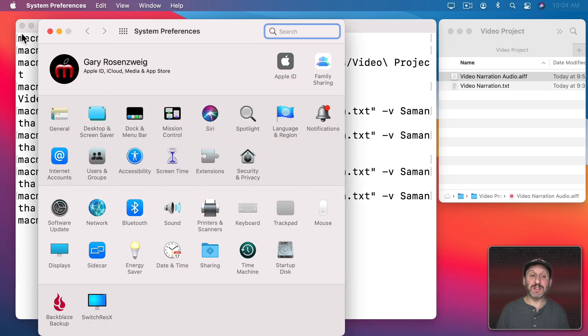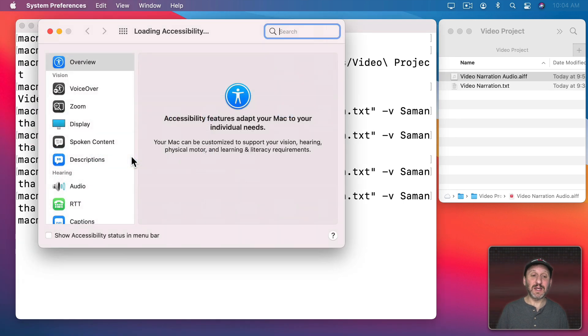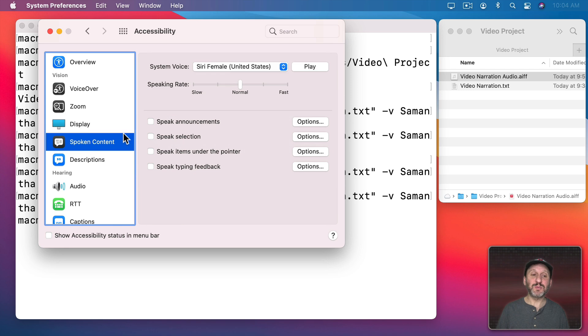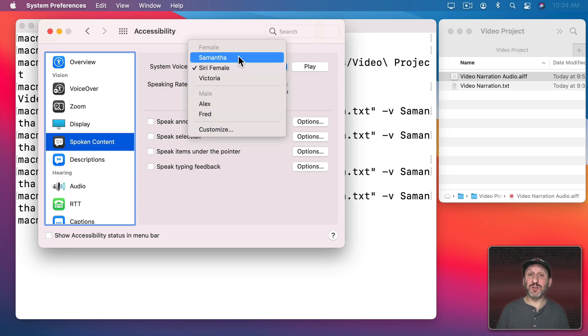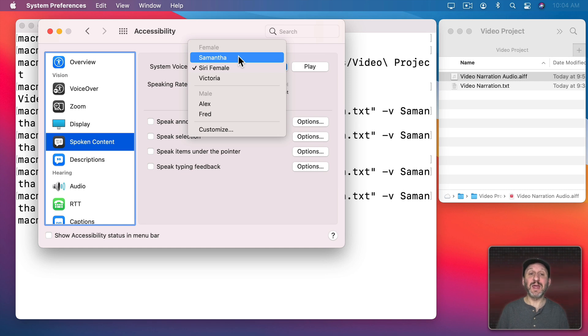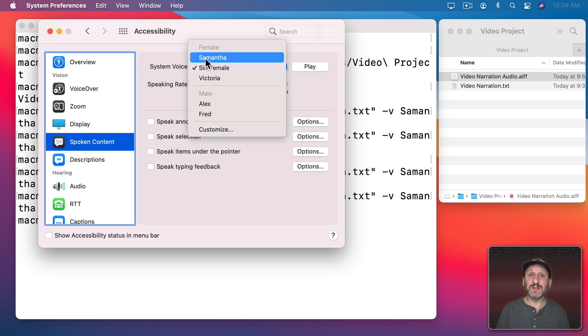Also note, if you don't want to specify the voice each time, all you need to do is go into System Preferences, and in Accessibility where we were before under Spoken Content, change the system voice to the one that you want. Then you can omit the dash V and Samantha, and it will just use Samantha since that's the default system voice at that point.